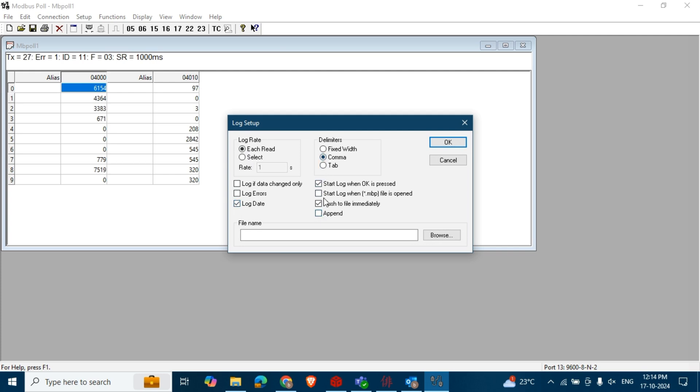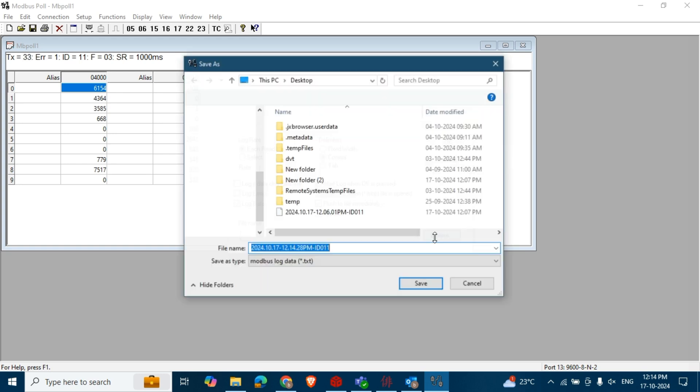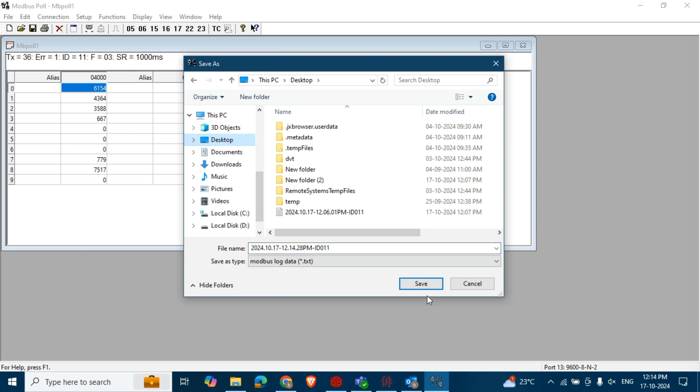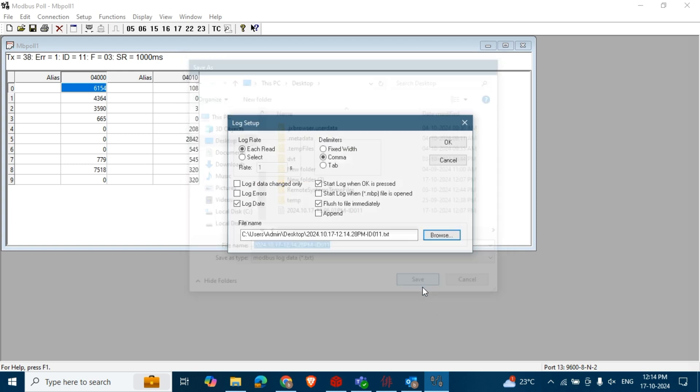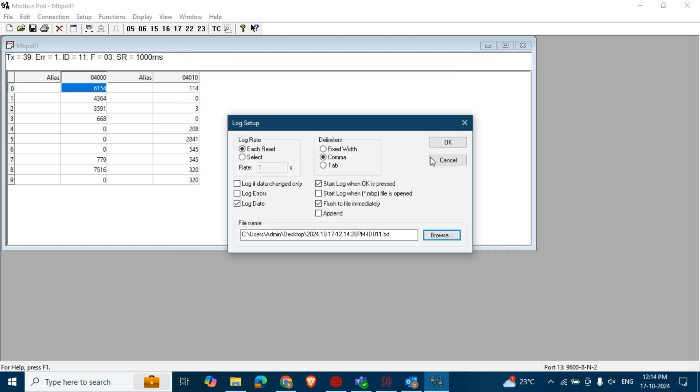Select 'Start logging when OK is pressed' and then enable the 'Flush to file immediately' option. Finally, choose the output file location. Here I am selecting Desktop, then click the OK button.